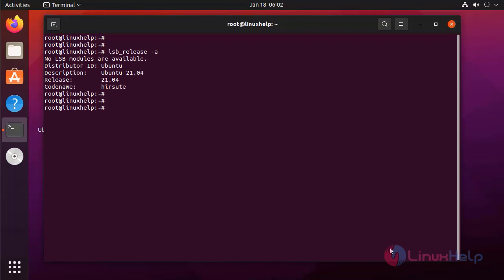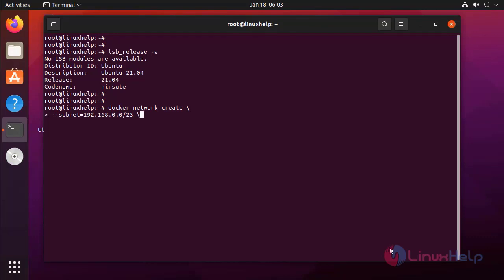First I am going to create a network in Docker. In this network I am first creating a subnet for this network. Next I am giving the IP range for this network. Next I am giving the gateway of this network.